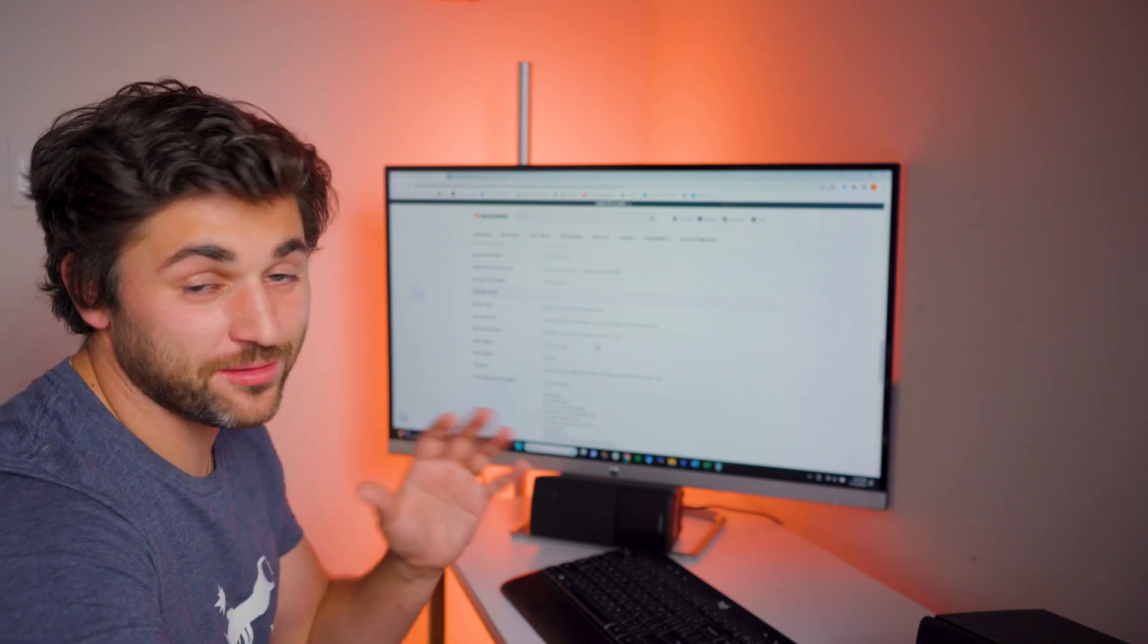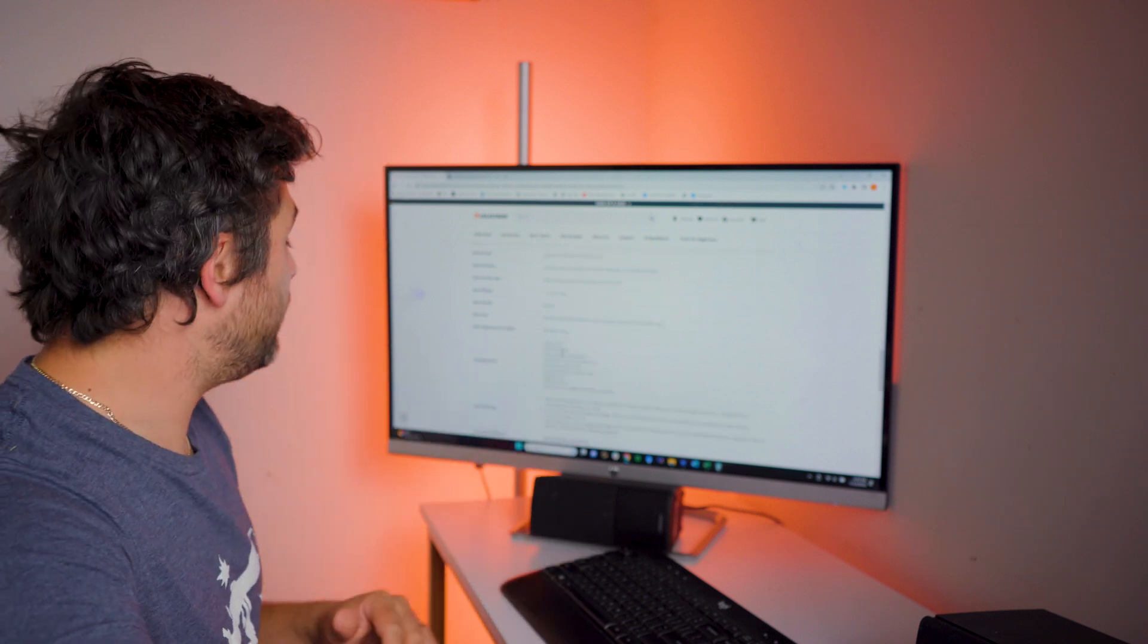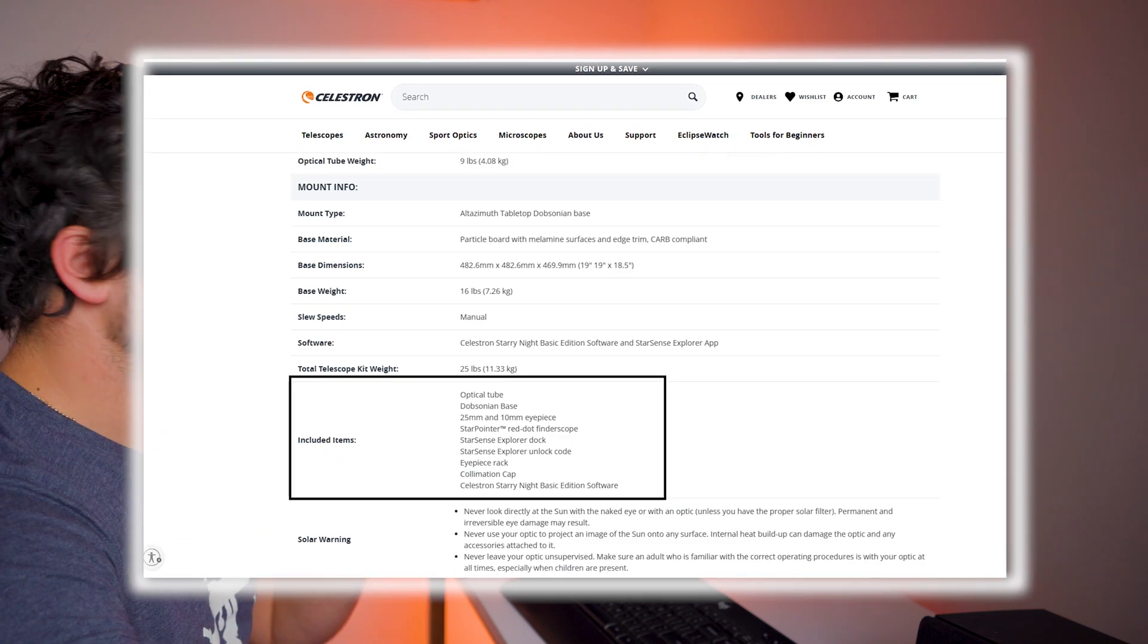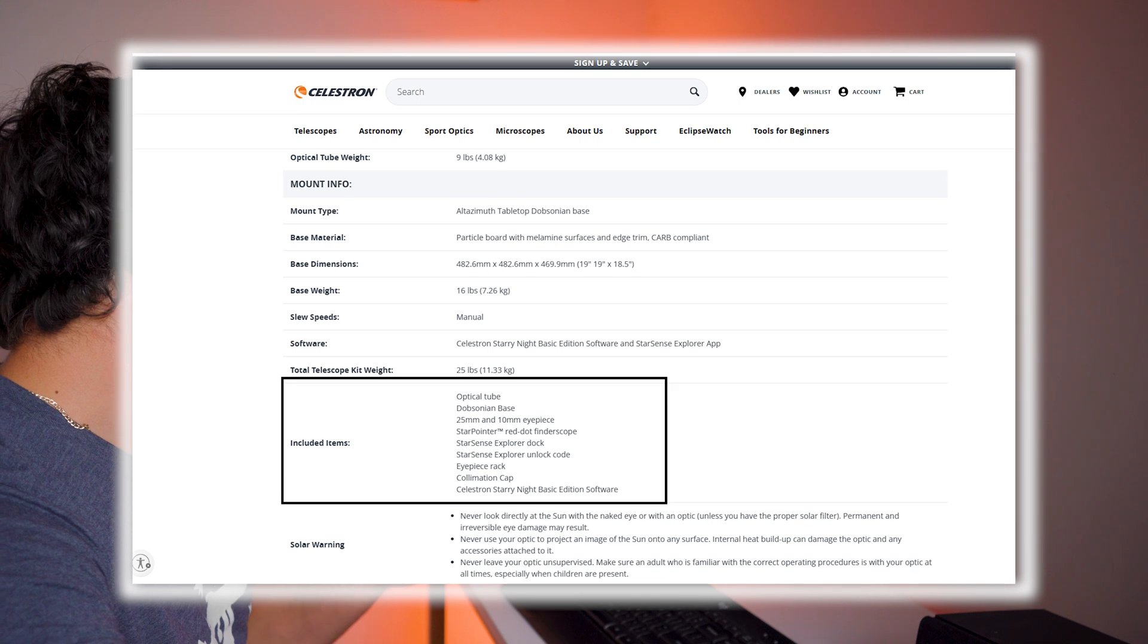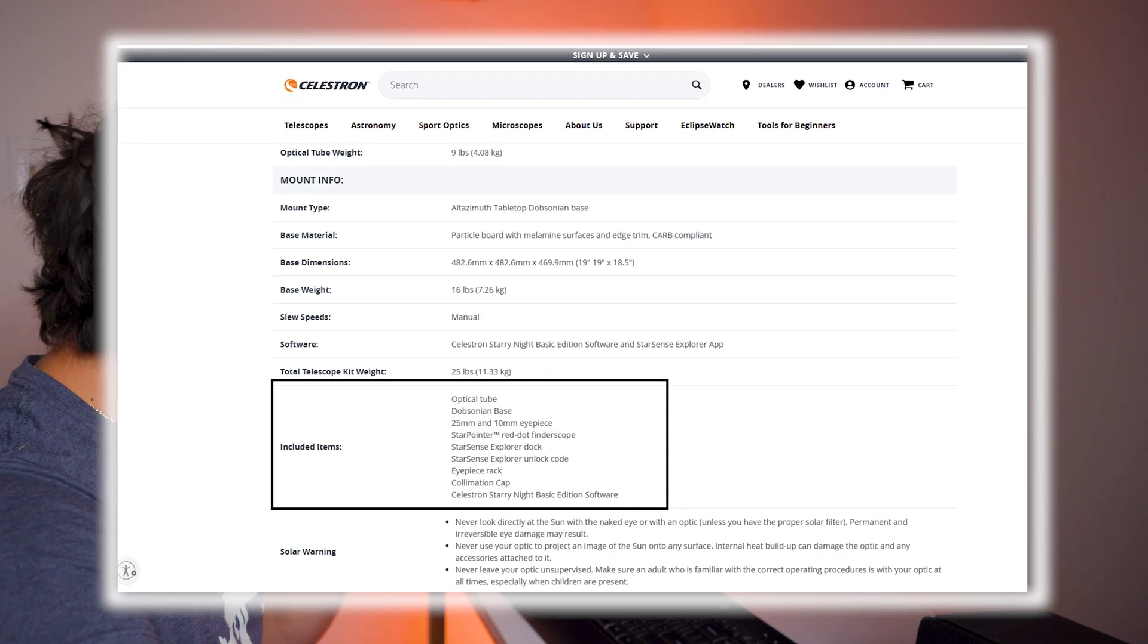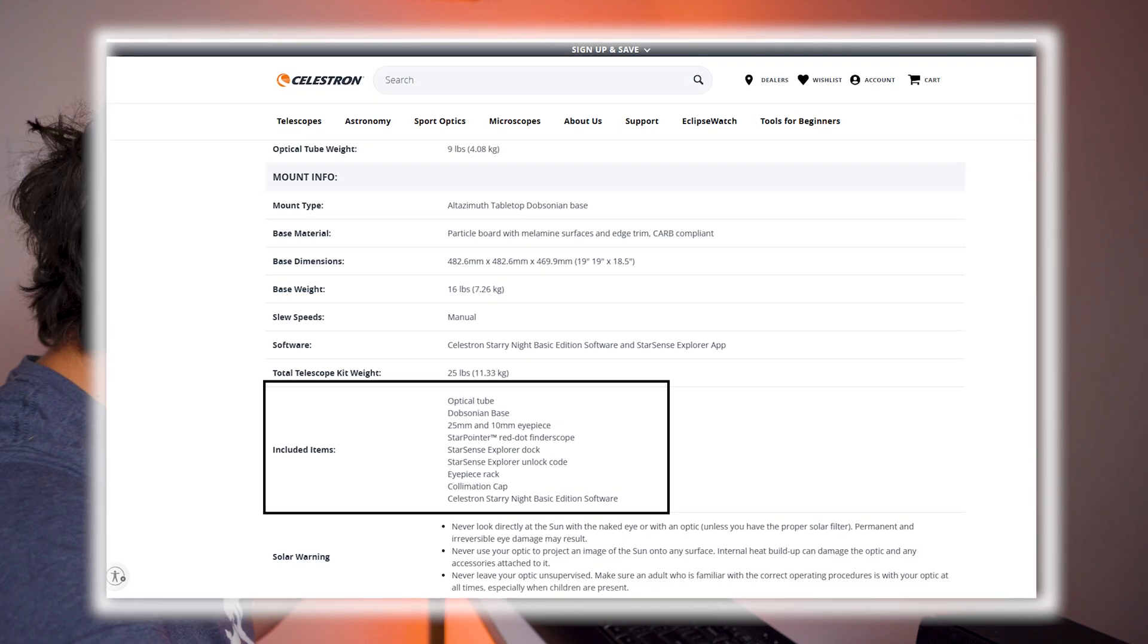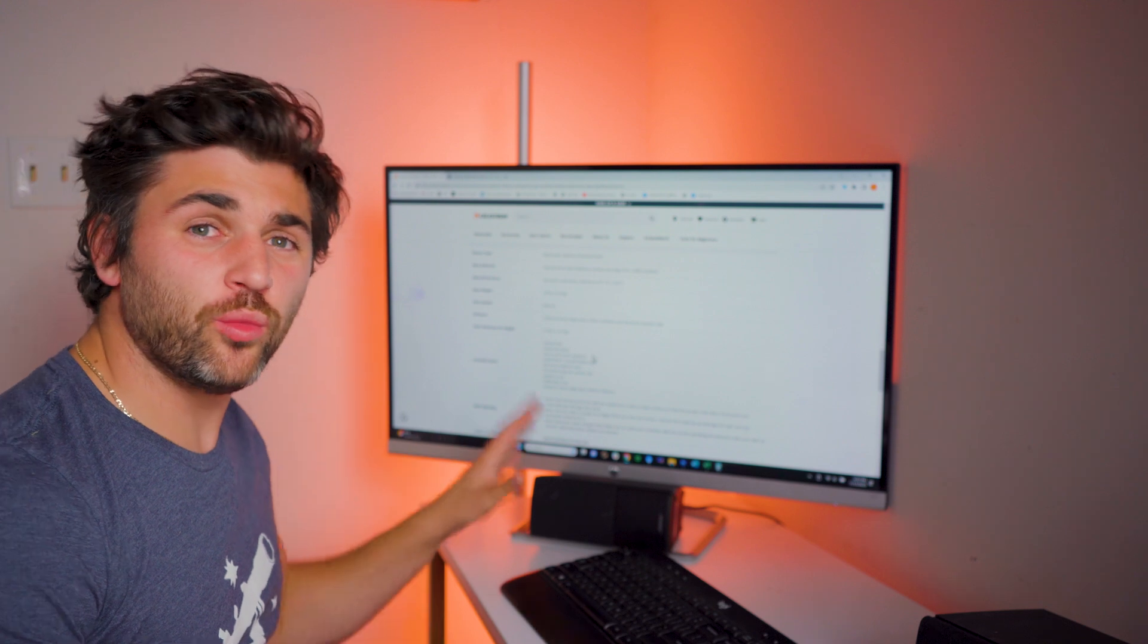It's going to be that quick. Right out of the box, this will be ready to use. It comes with an optical tube assembly, the base, two eyepieces, a red dot finder scope, the StarSense Explorer dock and unlock code, eyepiece rack, a collimation cap, and the Celestron Starry Night Basic Edition software.